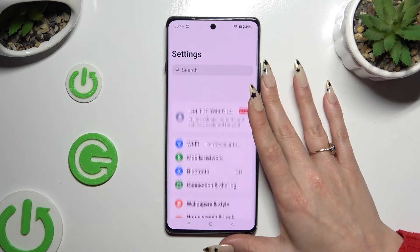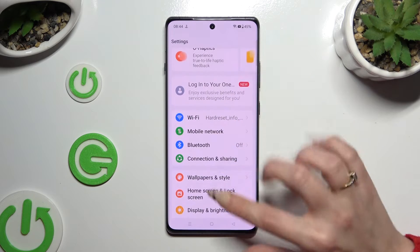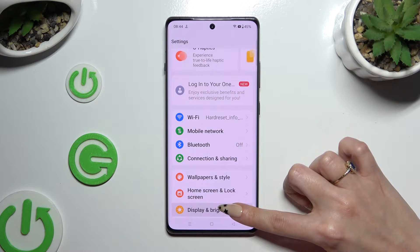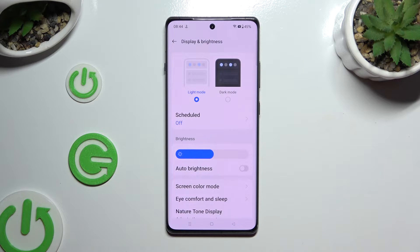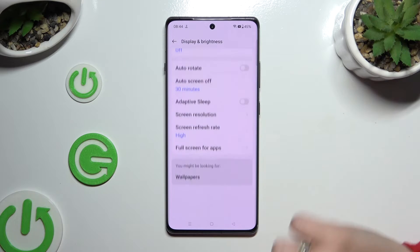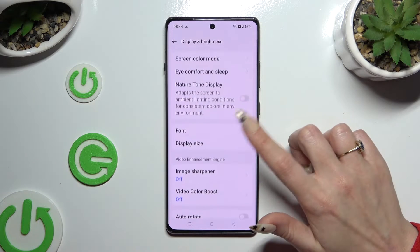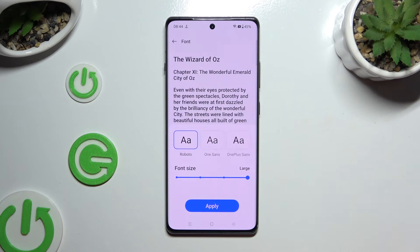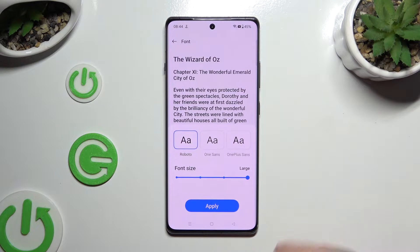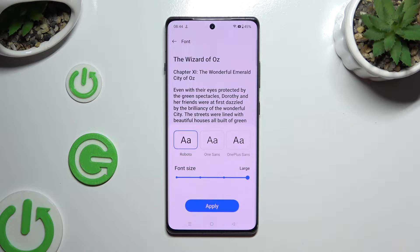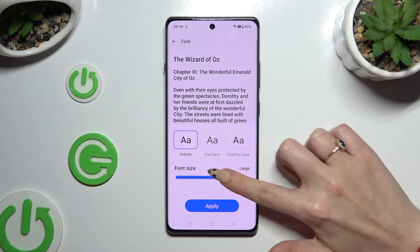Begin by opening settings and scrolling down to access display and brightness. Following that, scroll all the way down and click on font. Now you can operate this slider to adjust it and check out the preview above.